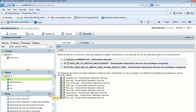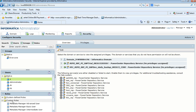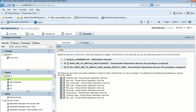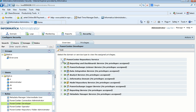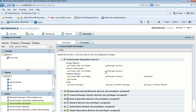Roles can also be created using the Create Role facility, and you can see existing roles. There are two different types of roles: system-defined roles and custom roles. There are various custom roles already defined, and you can also create your own custom roles. Each custom role can be assigned a set of privileges. For example, the PowerCenter Developer role has privileges assigned to the PowerCenter Repository Service.